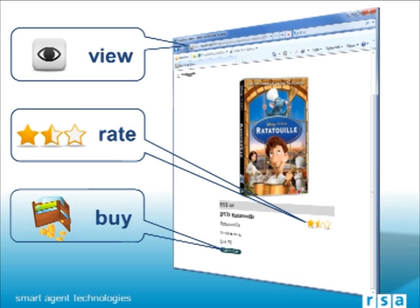All of this can be done by adding just a few lines of JavaScript code to your web pages. In addition to the default actions explained above, the latest version of EZREC allows you to specify arbitrary custom actions for your use case, for example like an add-to-favorites action.